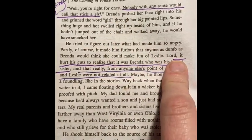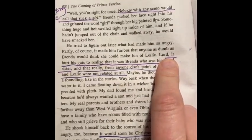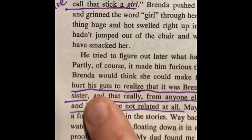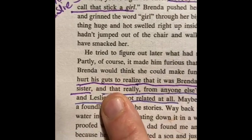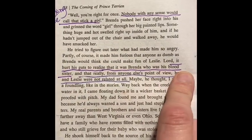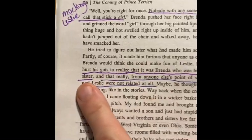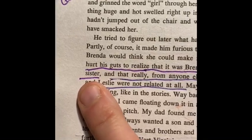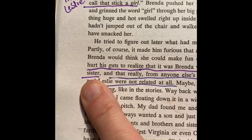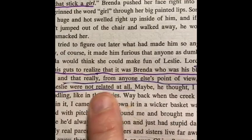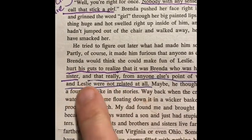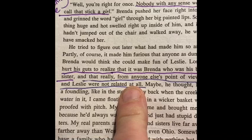Later we find out that Jess is actually sad. It hurts his guts to realize that Brenda was his blood sister. He's literally hurt that he's related to Brenda instead of Leslie. So he feels like Leslie is family, and he's bummed out that Brenda actually is family.